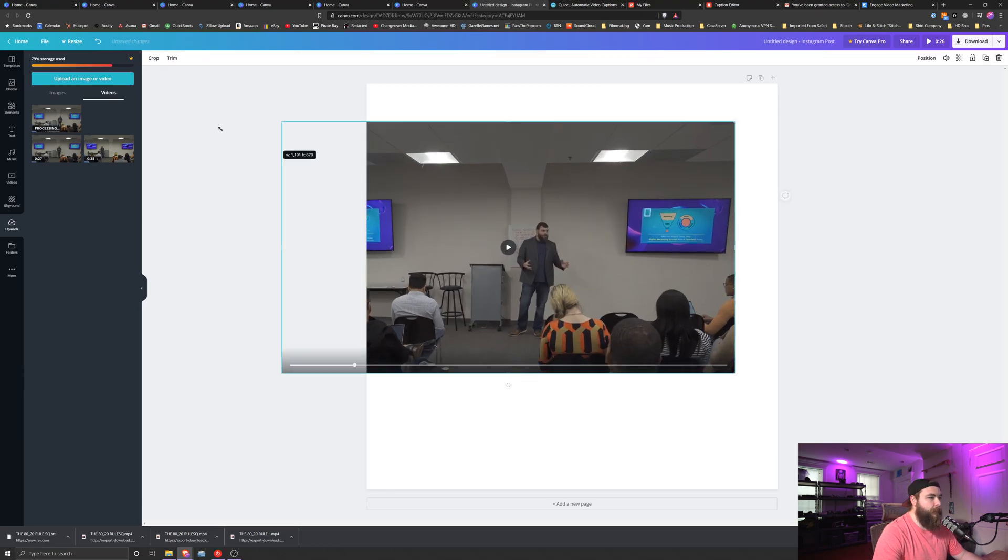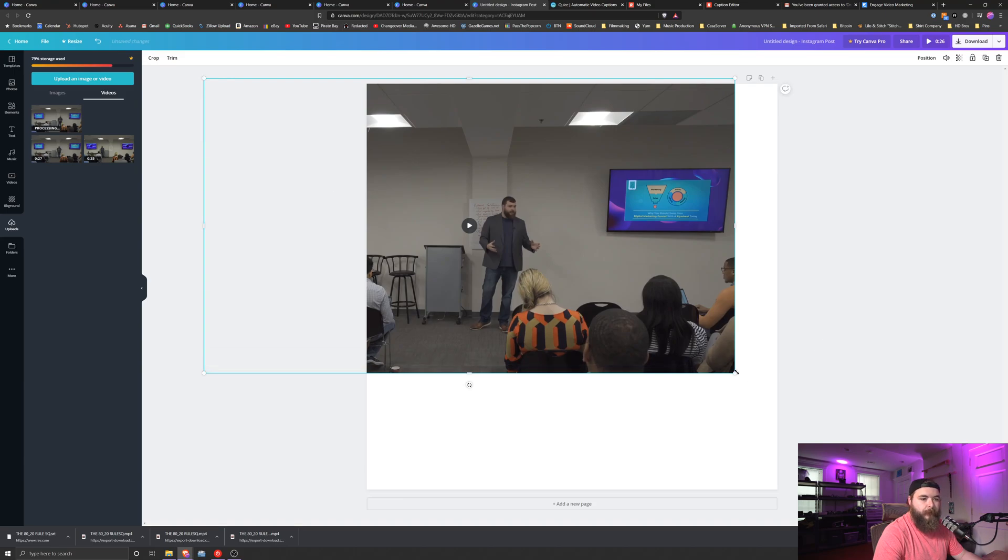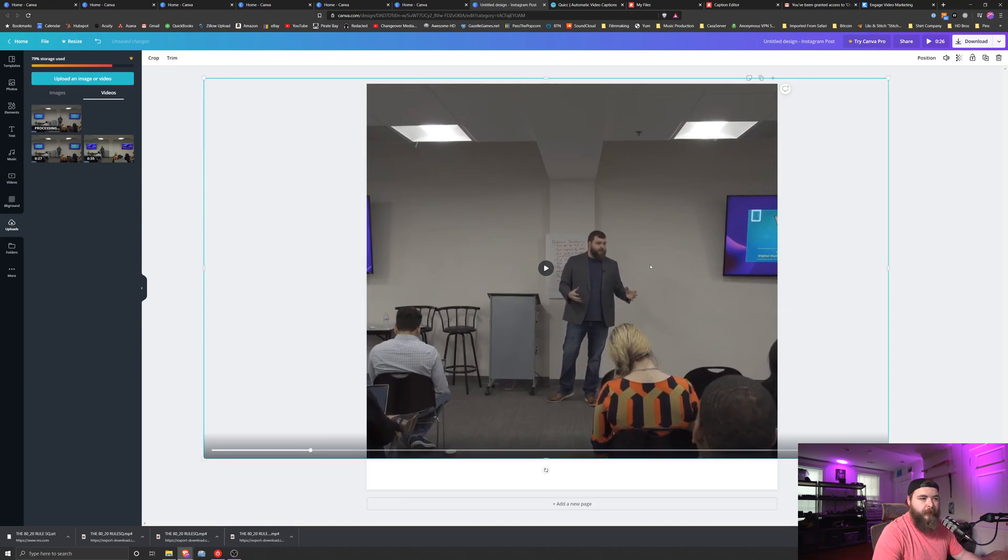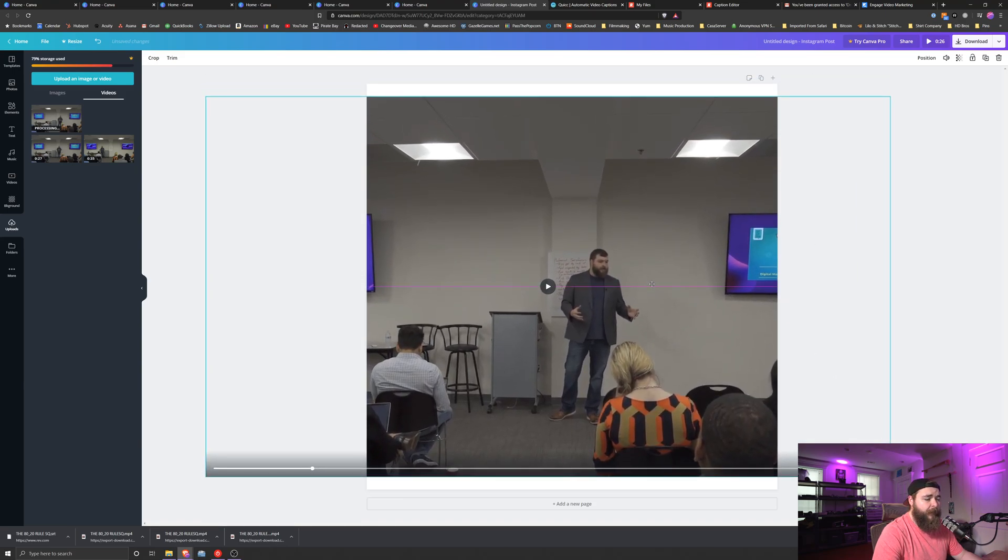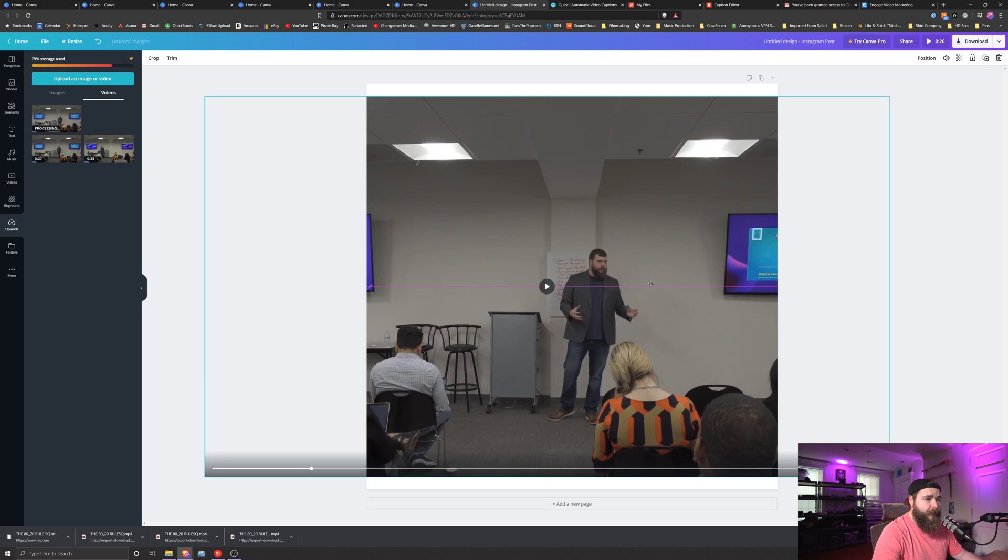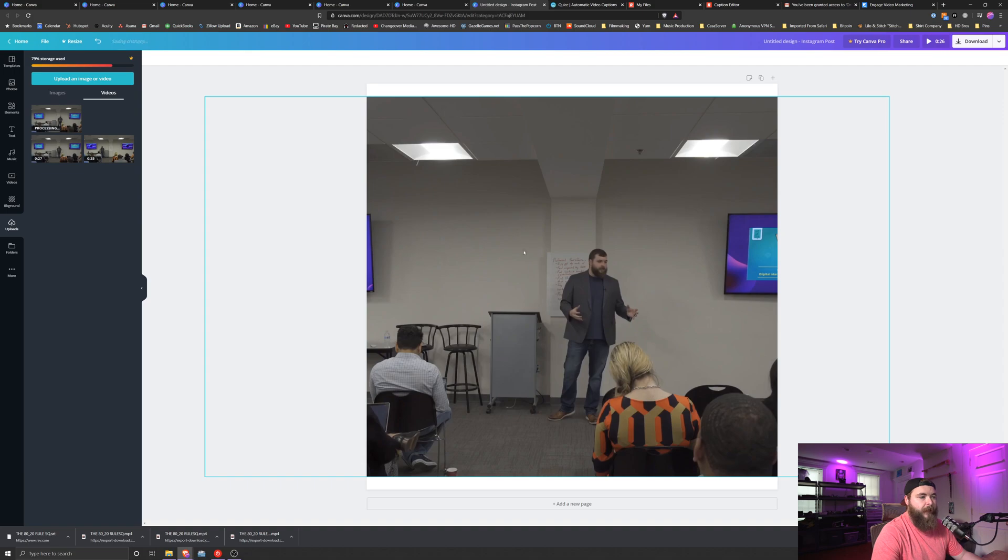Next, because it's a square post, I want to make this video bigger. So I'm going to zoom it in a bit, get myself nice and centered. Now it doesn't have to be perfect. I don't care that there's a little bit of white on top and the bottom because we're going to cover that up.